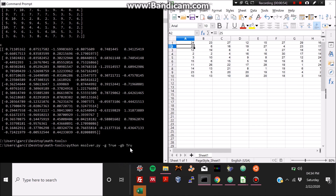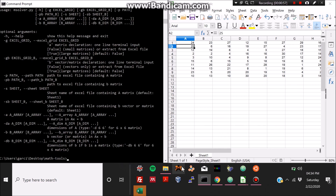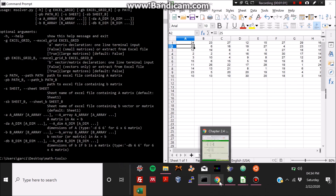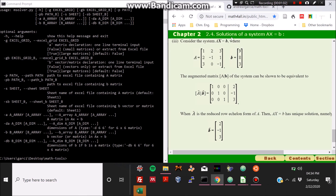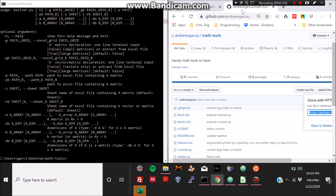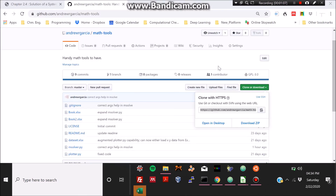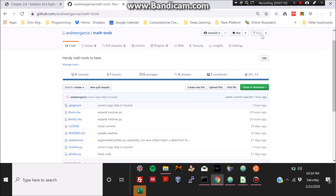That's basically it — I hope you found the tutorial interesting. If you like the simplicity of the program and how it works, please star the repository. Thank you.